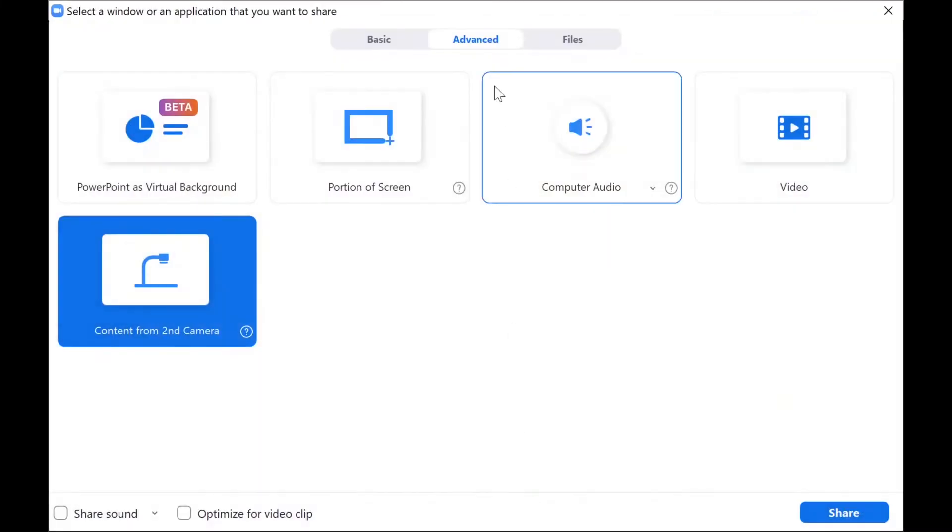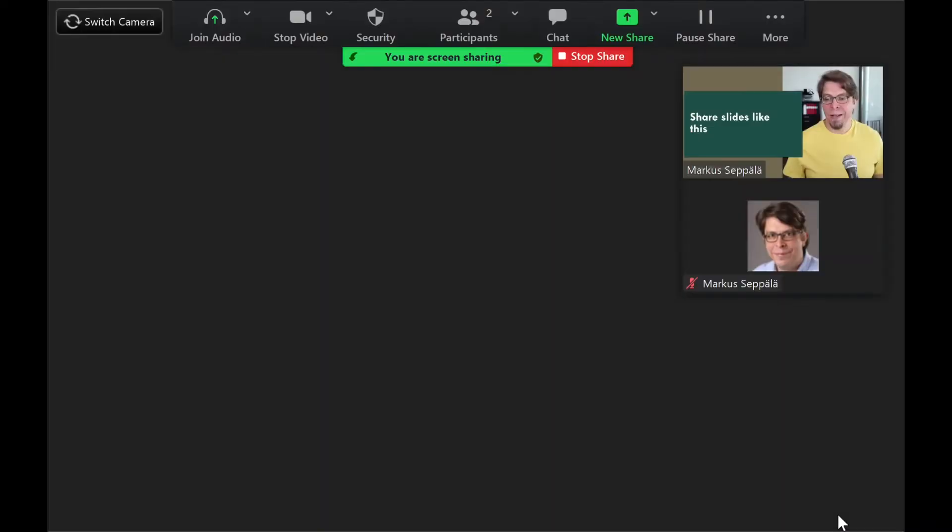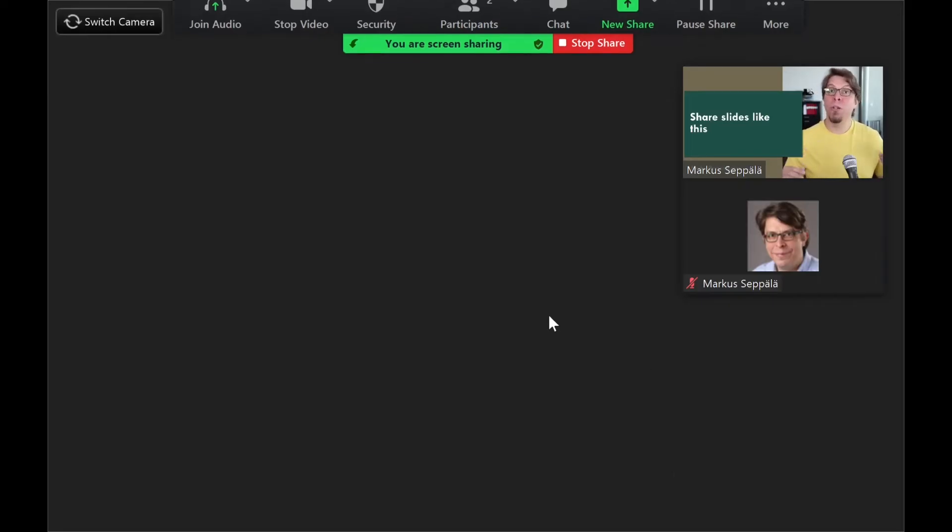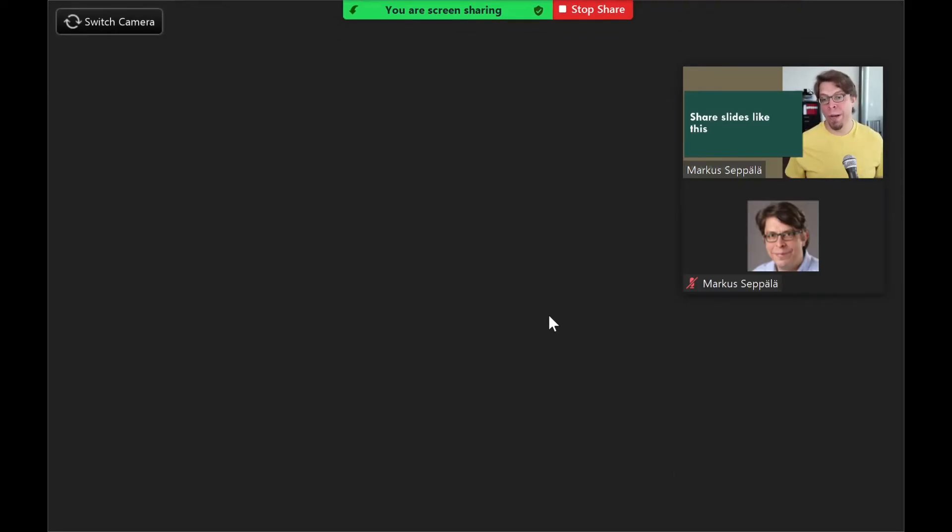I'm going to click on share screen, and then here in the advanced options there is content from a second camera. So let's click that and then share, and I will get a black screen because it's trying now to share my webcam but it's already occupied by OBS.